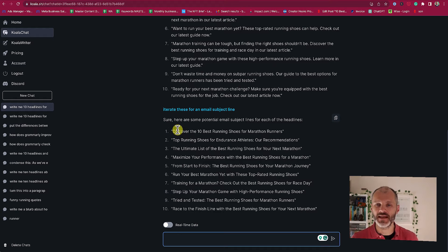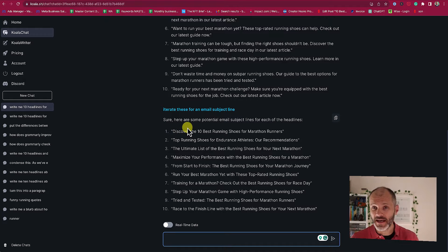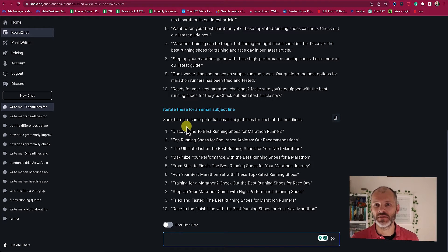My takeaway is that either of these tools would help me write a headline quickly and easily. Again, I have to be specific with the prompts to get what I need from them.